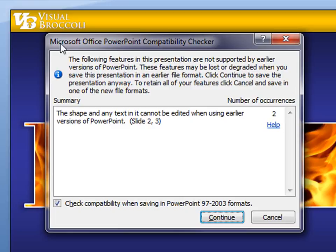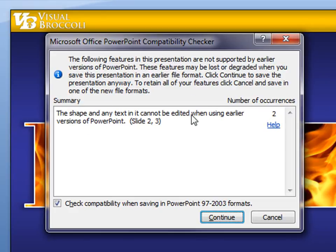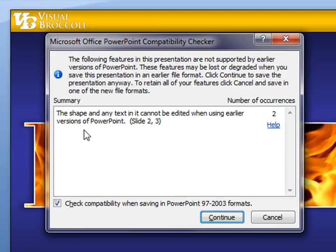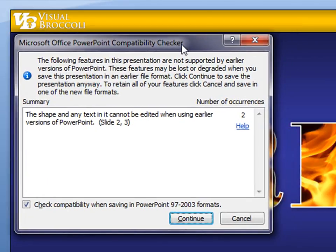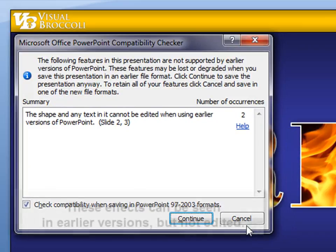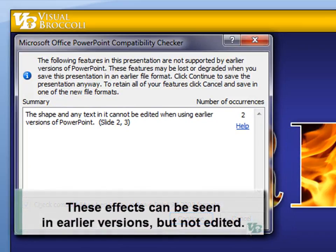So if I try to present this presentation on an older version of PowerPoint, I'm going to lose this effect. In fact, it's telling me that right here. The shape and any text in it cannot be edited when using earlier versions of PowerPoint. Slides two and three, which is what I did the text effect in, have that and I will lose that. So be aware of that. If you want to be truly safe and you're sending this PowerPoint presentation out to others to use, you may want to do this as an image in Photoshop.